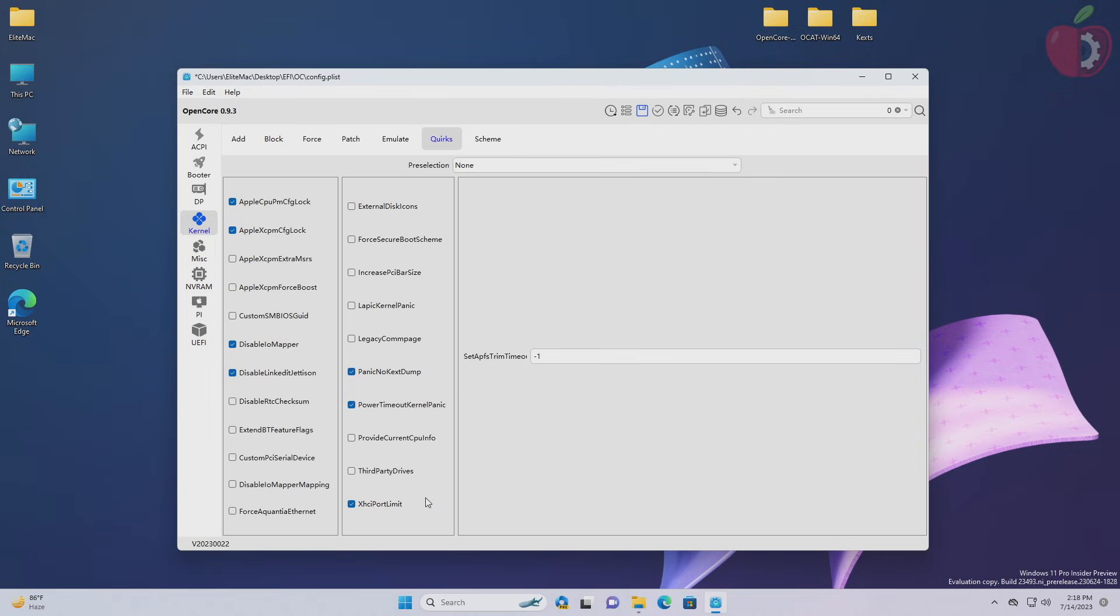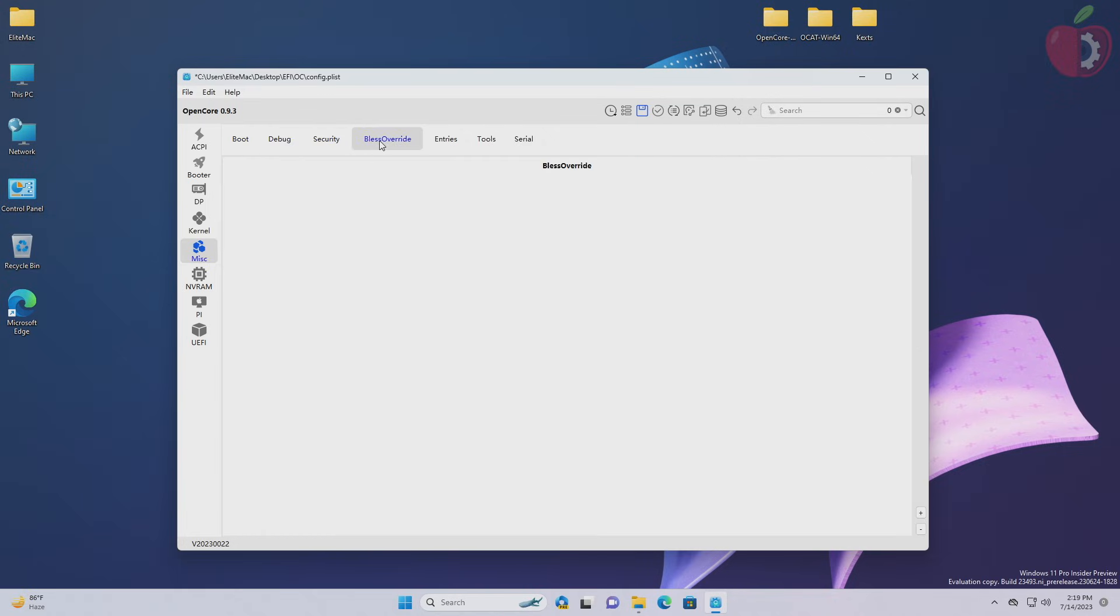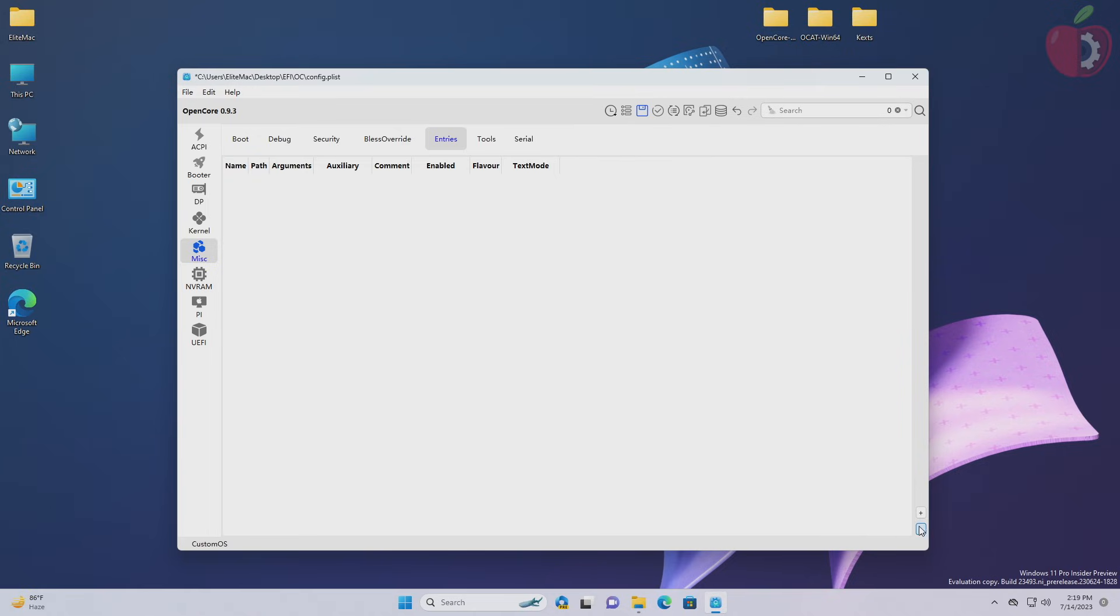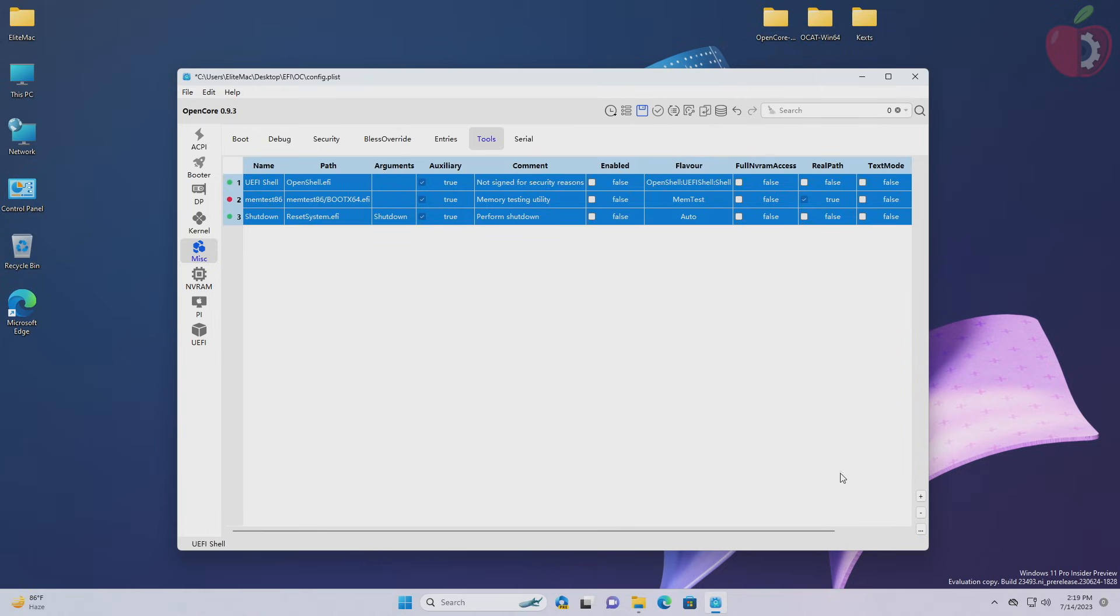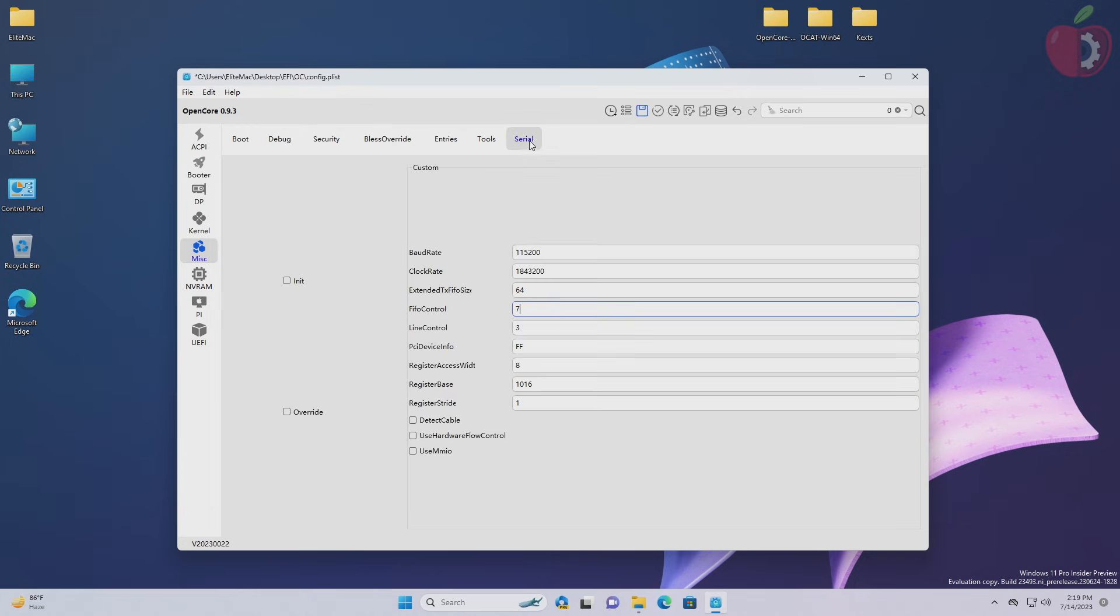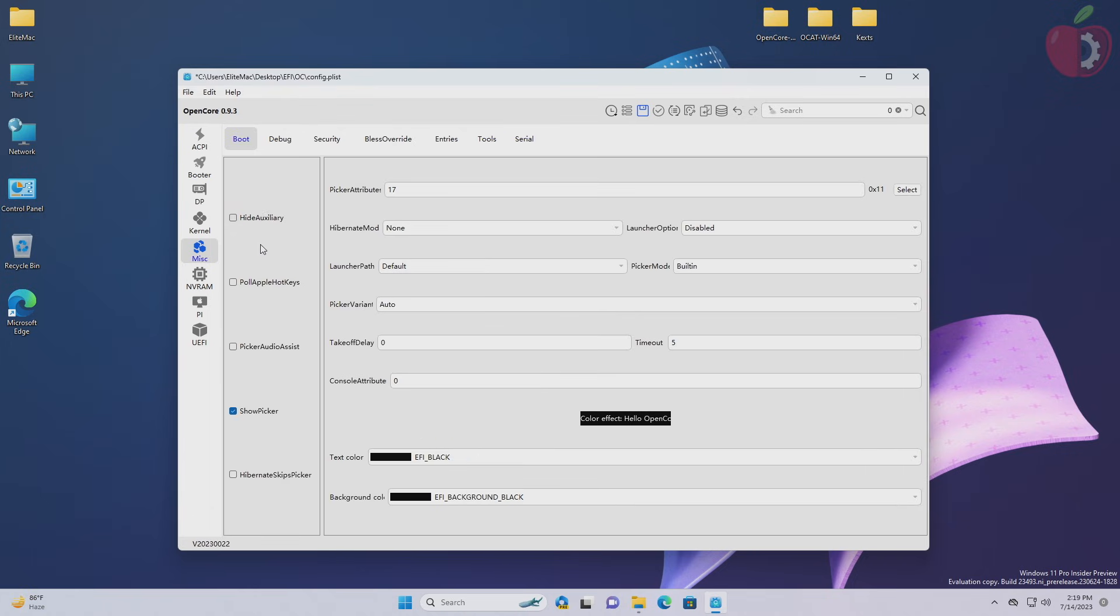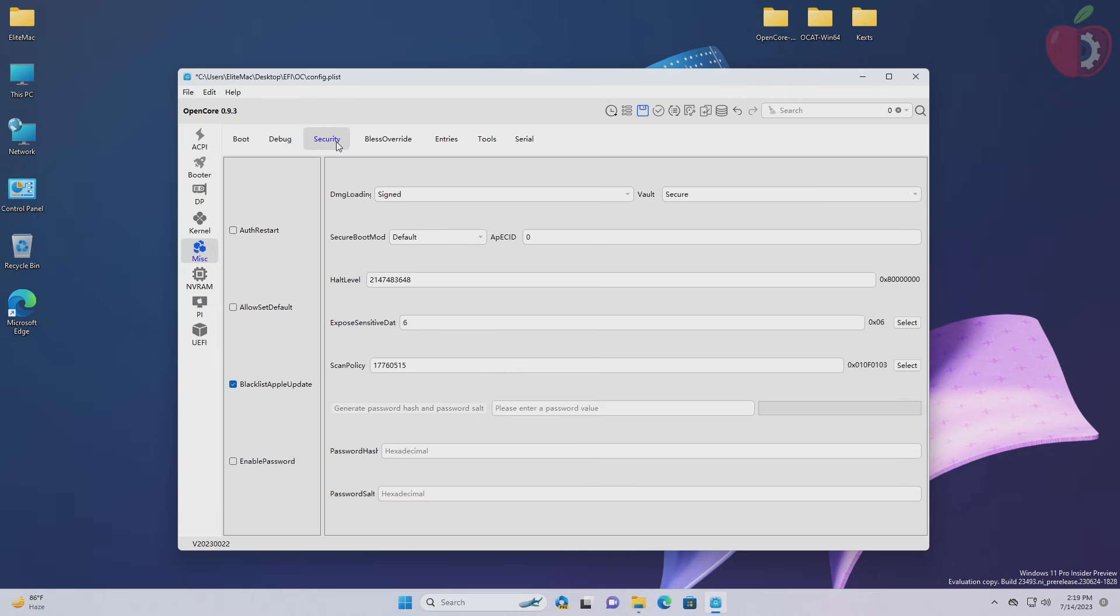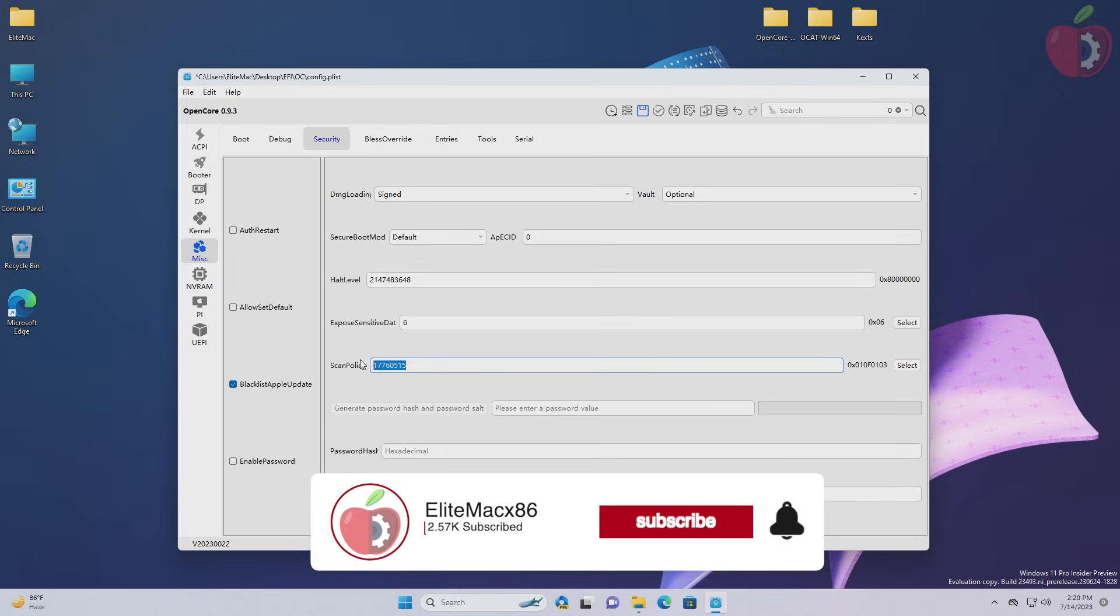After making the changes in kernel tab, move to the miscellaneous tab and proceed with cleaning up the entries. Here in boot section, uncheck the hide auxiliary option. Then move to debug section and here check the following options. And after that, move to the security section. And here set vault to optional from the dropdown list, and then set scan policy to zero and check the allow set default option.